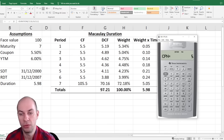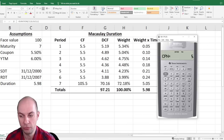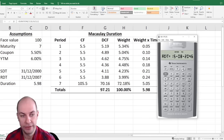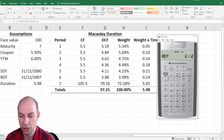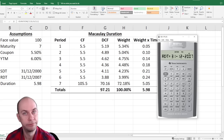We're then going to go down and select the coupon, which should be 5.5%. Then I need the redemption date, which is 31st December 2007. Don't forget the decimal dot after the date.